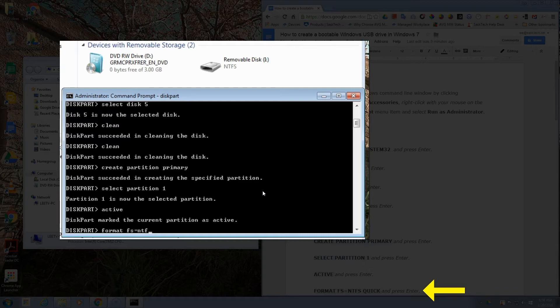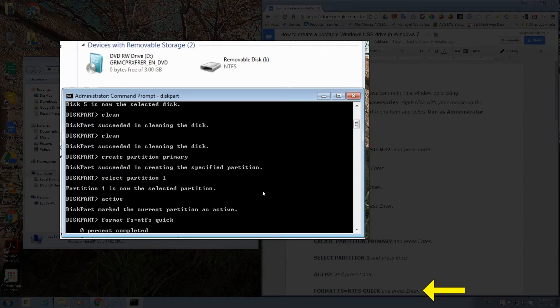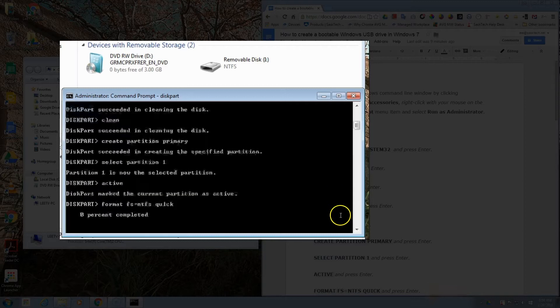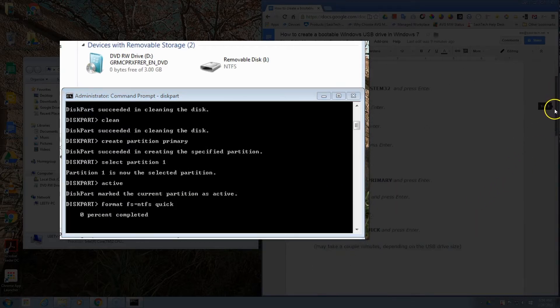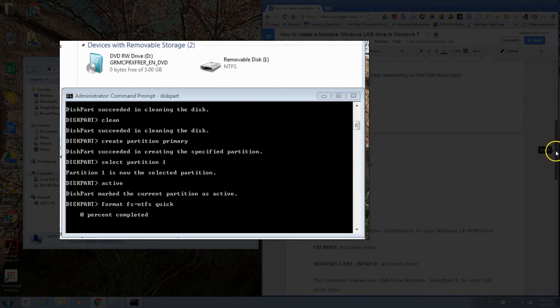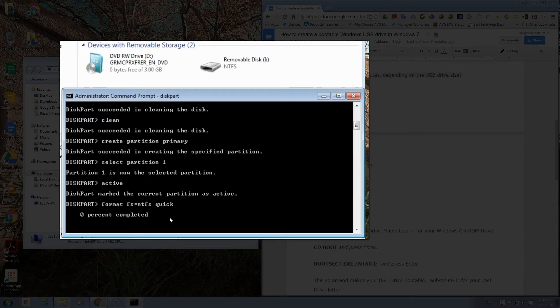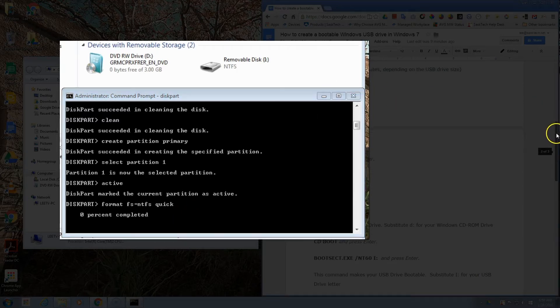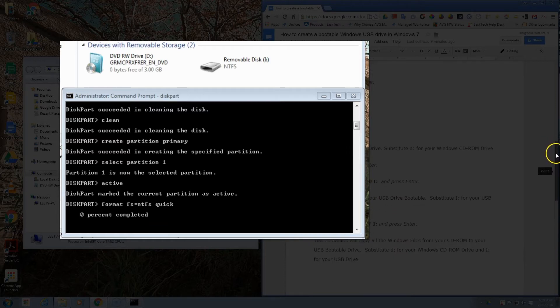Now we want to format space fs equals NTFS space quick. Quick will make this process a lot quicker. If you want to do a thorough format, then just omit the word quick. Now it'll take a couple minutes depending on the size of your USB drive.